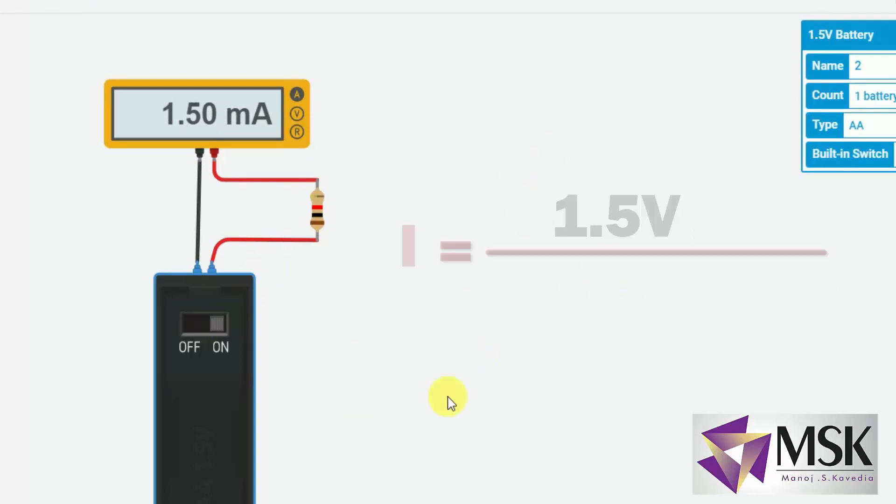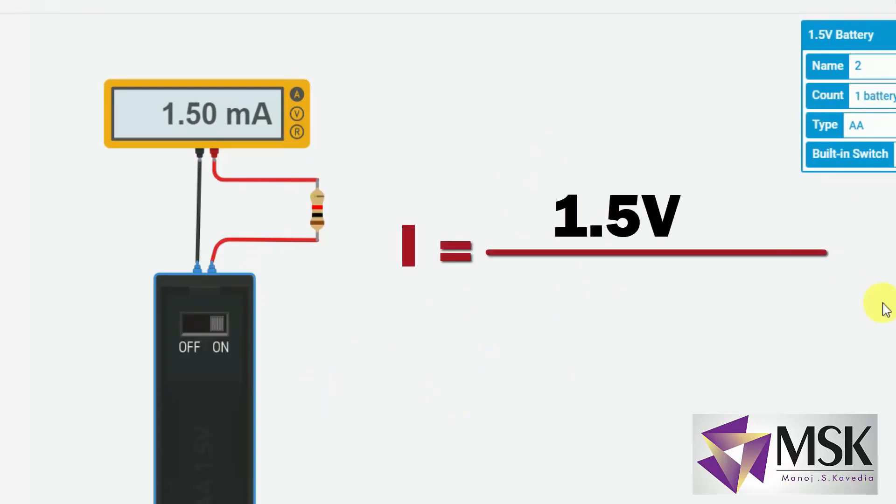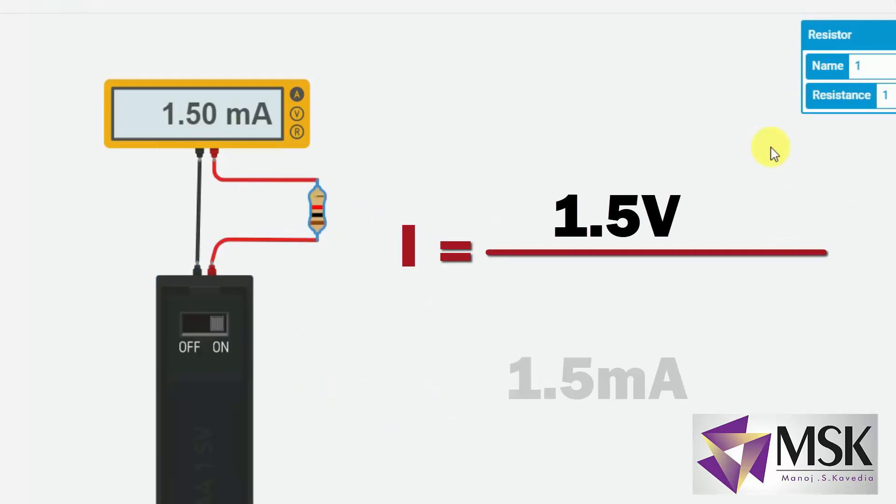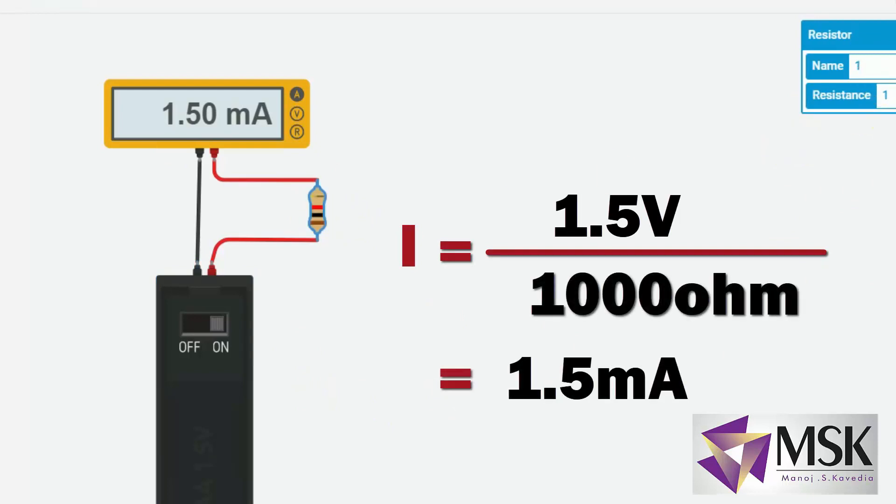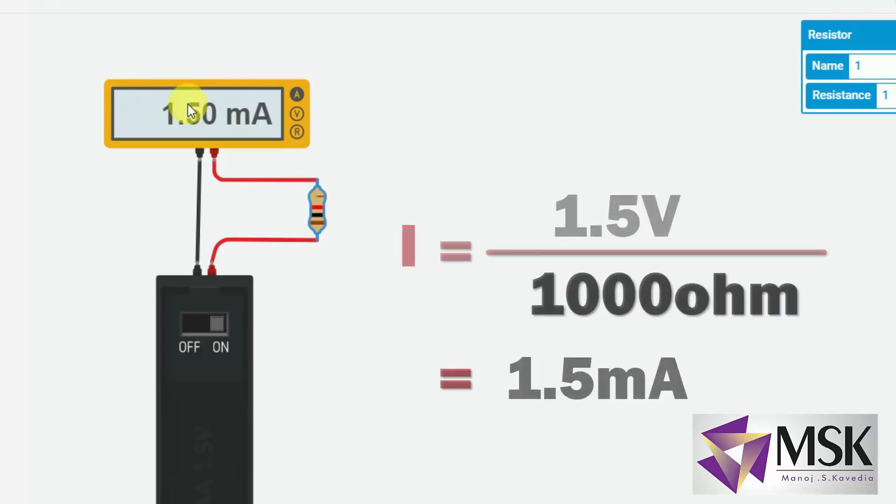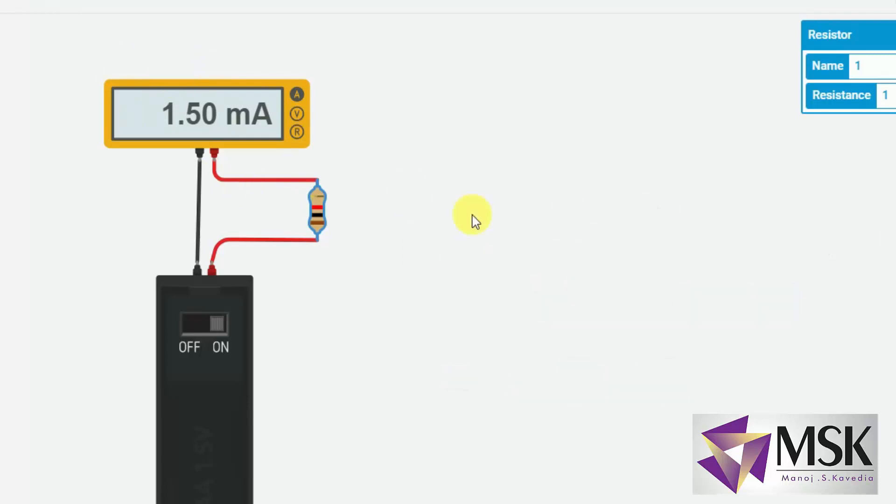See the voltage is 1.5 volts and resistance is 1 kilo ohm. So 1.5 volts divided by 1 kilo ohm will give me 1.5 milli ampere. So it is giving me 1.5 milli ampere.